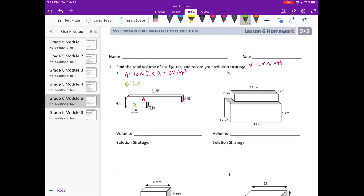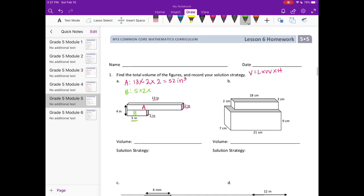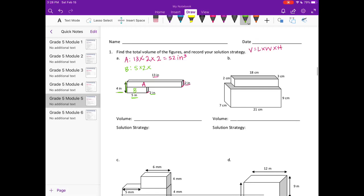For B, the length is 5 and the width is 2. For the height, we need to do some investigating. We know the entire height is 4 and this height is 2, so we do 4 minus 2, giving us a height of 2 inches. So 5 times 2 times 2: 5 times 2 is 10, and 10 times 2 is 20 cubic inches. Adding 52 plus 20 gives us 72 cubic inches.